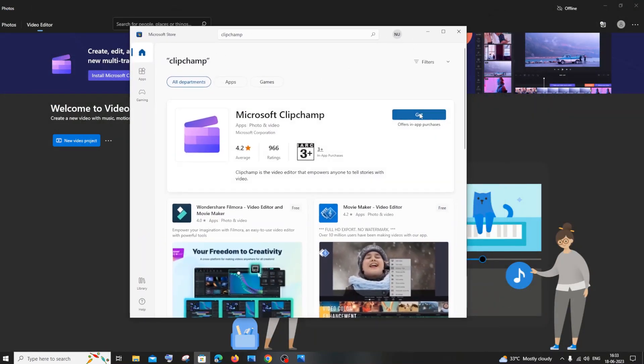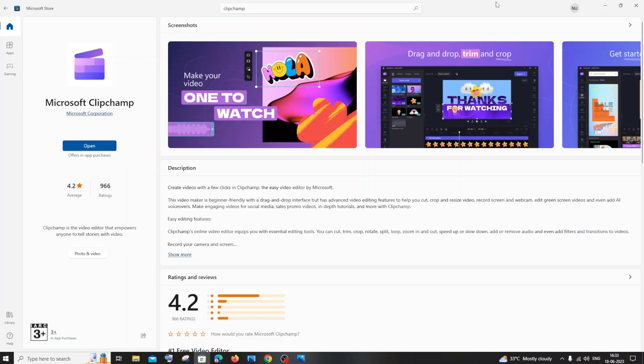Just click on Get and it will take some time to download and install the software. Once it is downloaded, you will have an option called Open.